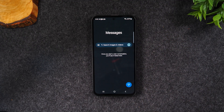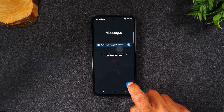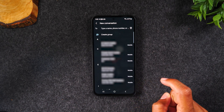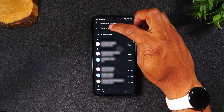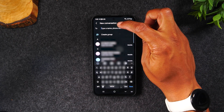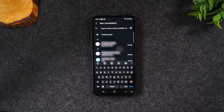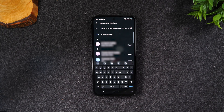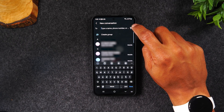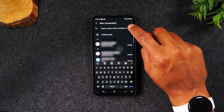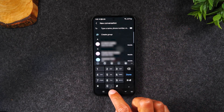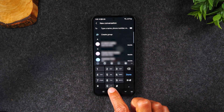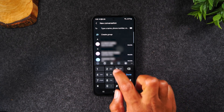I want to initiate a text message to someone, so I'm going to tap on this message button here. I can tap in the top section and type in someone's name that is in my contacts, or I can tap on this little keypad to the right, which will allow me to type in a phone number that I want to text.